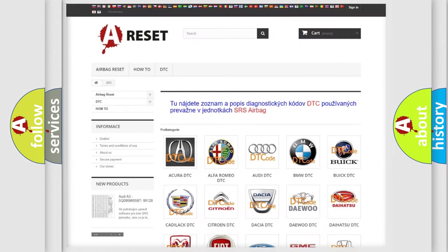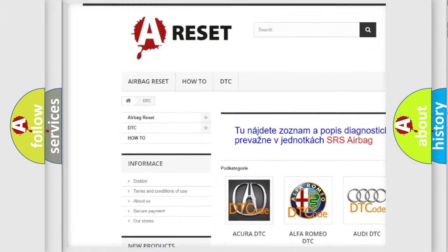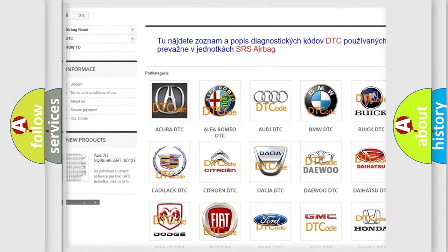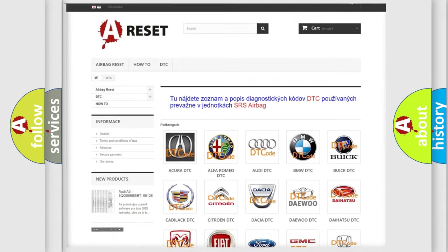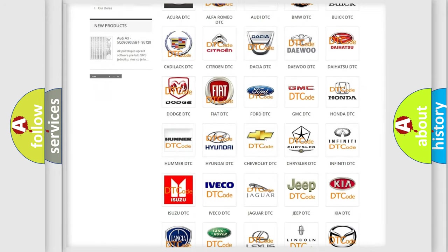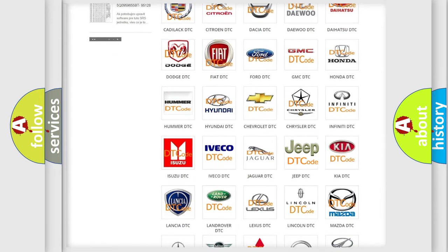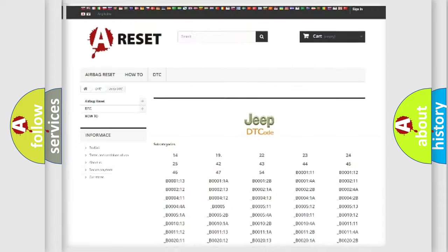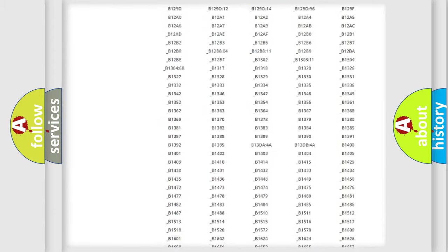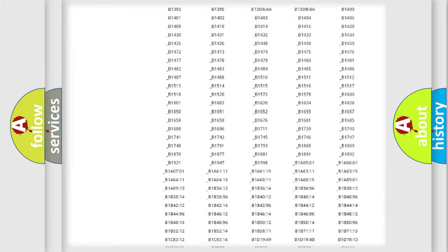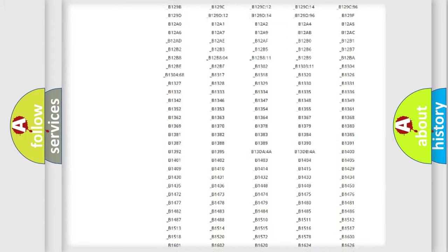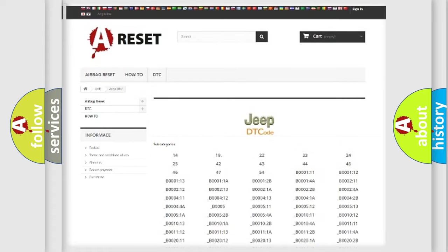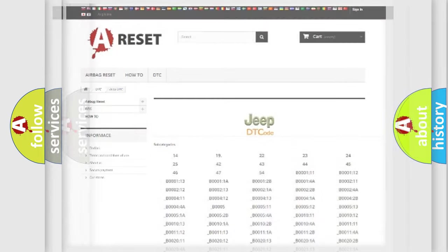Our website airbagreset.sk produces useful videos for you. You do not have to go through the OBD2 protocol anymore to know how to troubleshoot any car breakdown. You will find all the diagnostic codes that can be diagnosed in Jeep vehicles, also many other useful things.